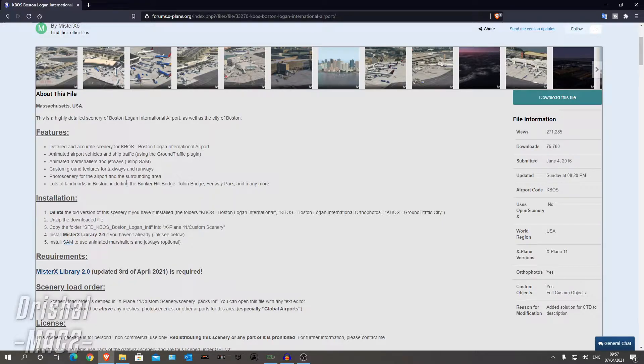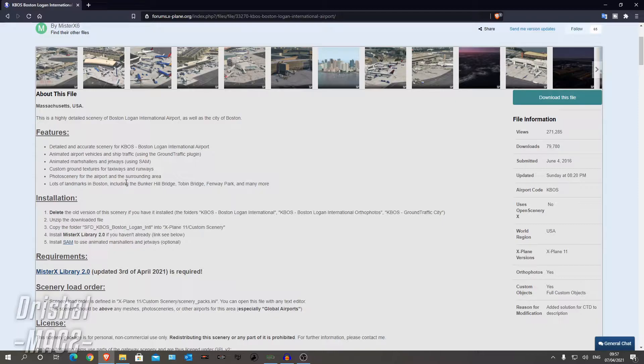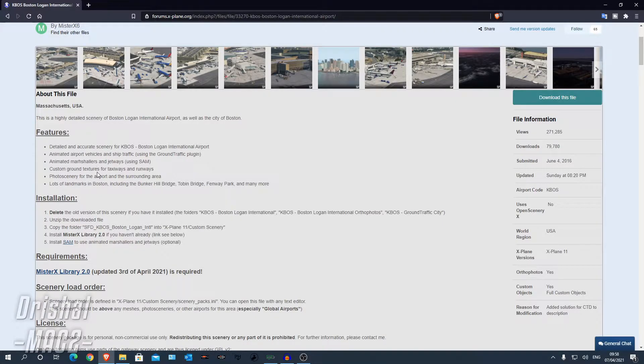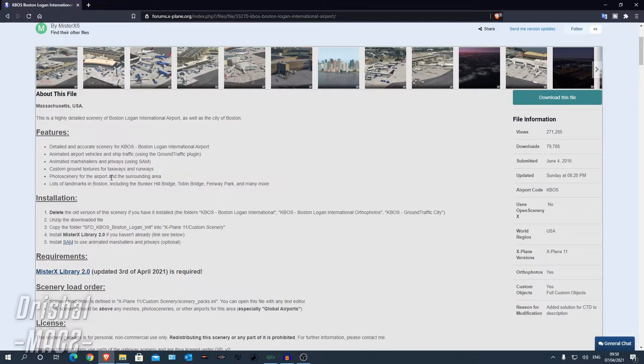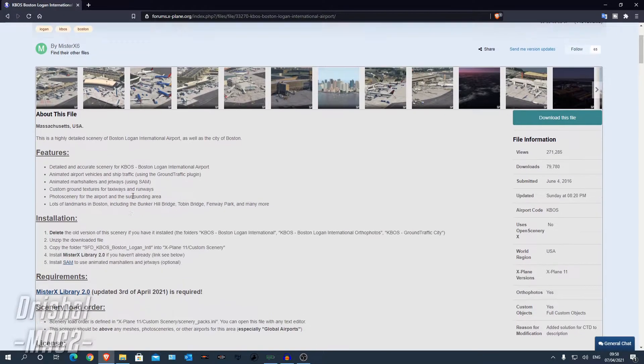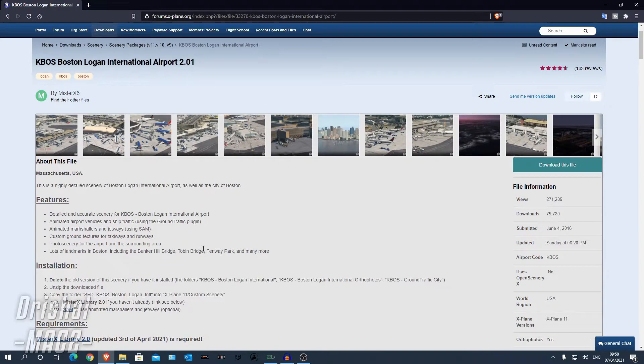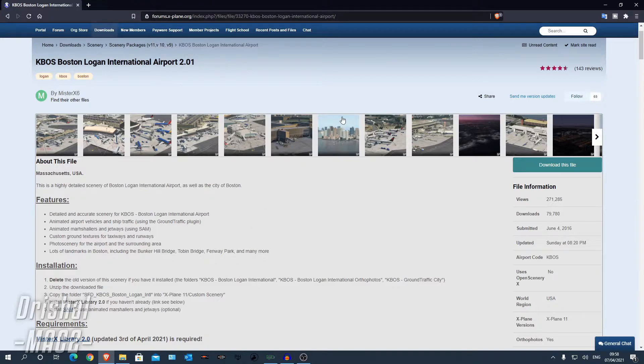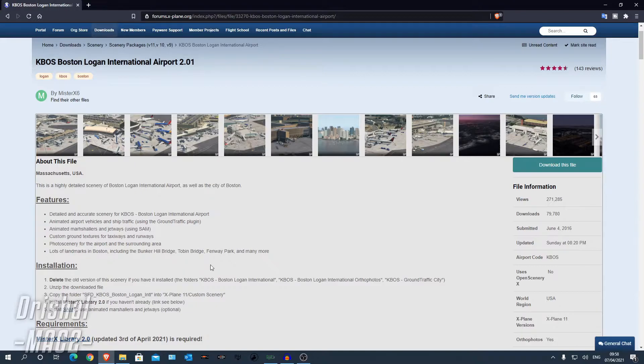That's really easy to install. Just search for SAM. You can download the installer, load up the installer and then just click install and it will sort itself out. Some real nice custom ground textures, photo scenery for the airport and surrounding area and lots of landmarks. Really good.